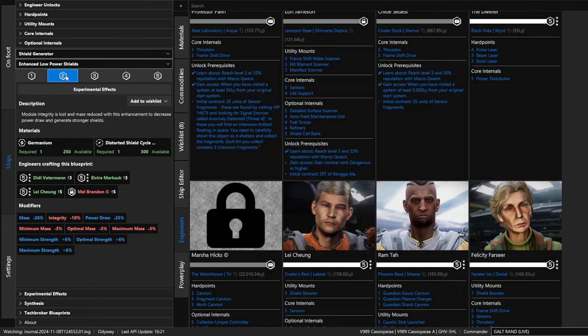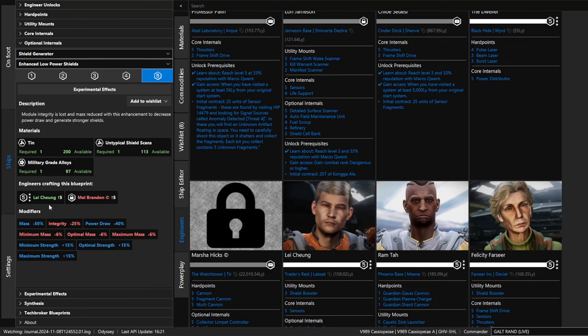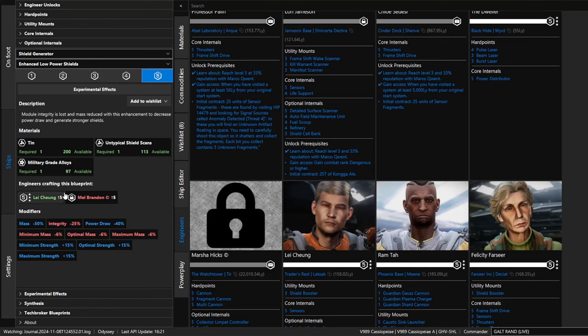If I go to two or three, four or five, you can see that there are a lot fewer engineers that can work on shields to get them to five. Liz Ryder is the one that I have available. Mel Brandon can also do it, but I have not unlocked Mel Brandon yet. Additionally, it tells me the materials that are going to be required to do level five. And after the last change in the game, as we all know, each level requires that many materials. So for level five, I would need five times this.